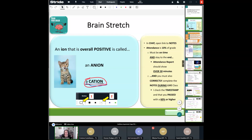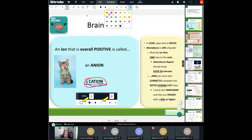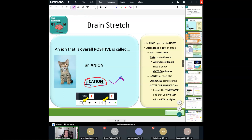Let's go ahead and get started. Because of such great participation up there on the board, I've already put your notes into the chat box. So go ahead and start opening those notes as we go through everything. Let's take a look at our brain stretch. An ion that has an overall positive charge is called a cation. Those that are negatively overall charged is called an anion. We relate to that as 'anti,' which has a kind of negative connotation. But cation is what I'm looking for today.